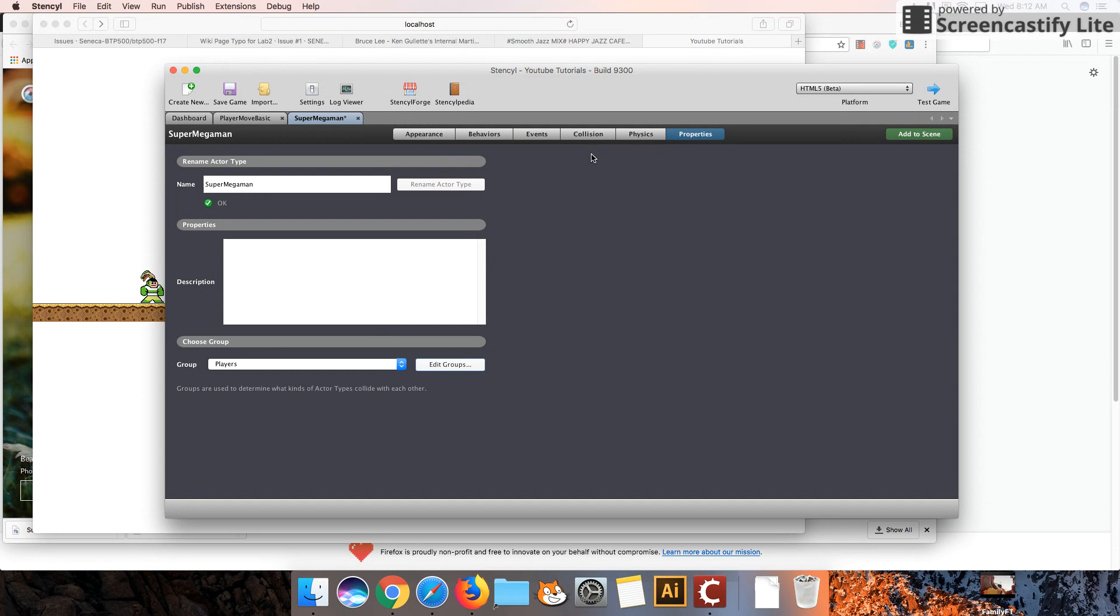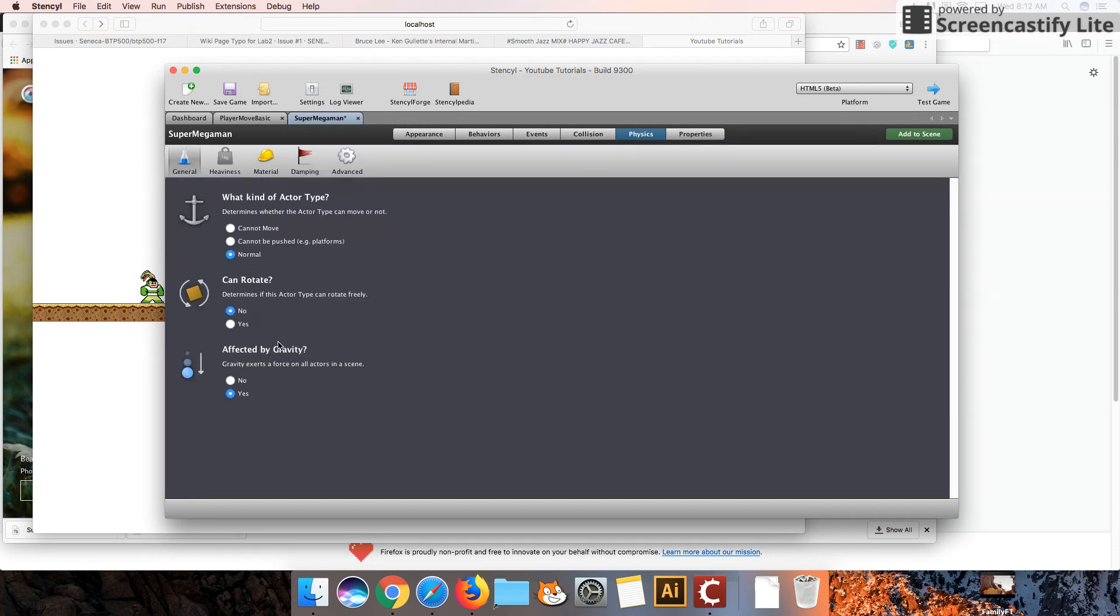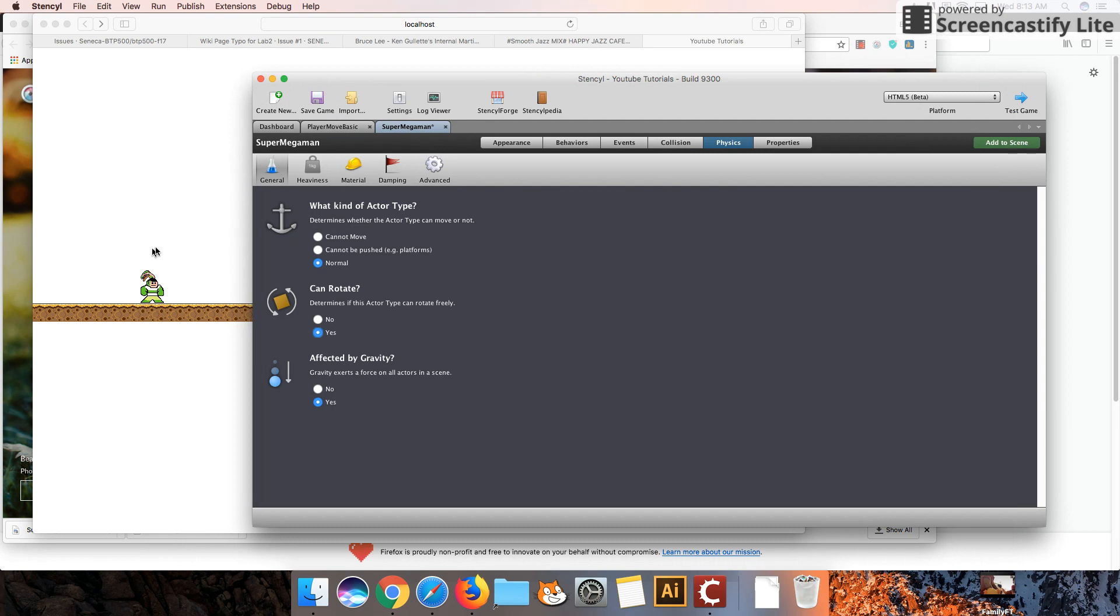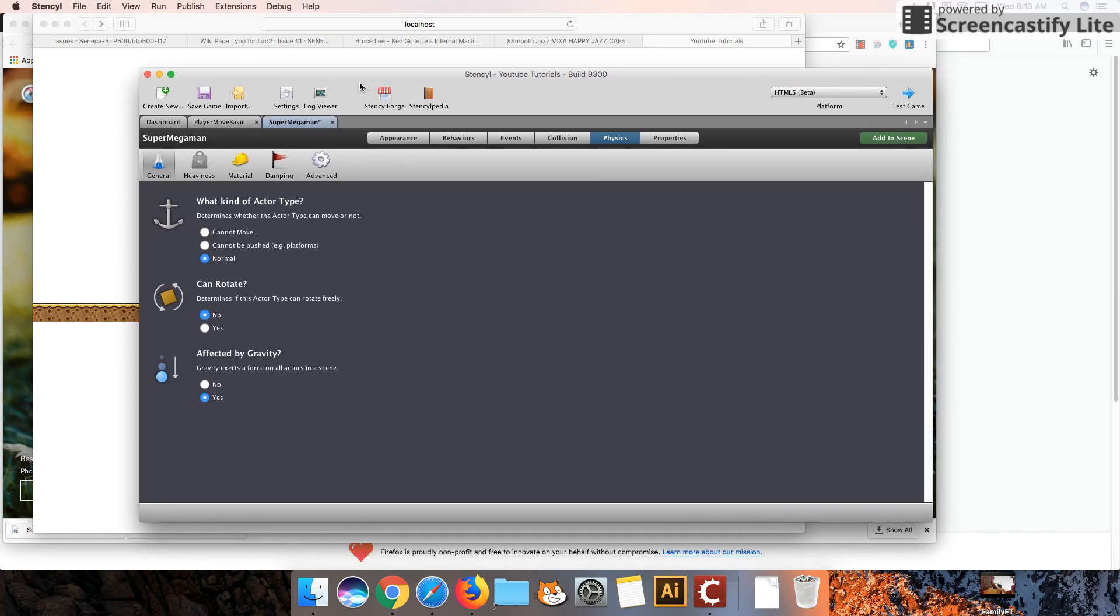Okay, a few other things you will want to make sure you do is, under the physics setting, is you'll want to make sure your character cannot rotate. By default, your character can rotate, and it'll look kind of funny when your character starts jumping around. He's going to start flipping and turning. And so we want to avoid that. So set can rotate to no. We do want him to be affected by gravity. And while we're setting these other things up, let's go over to our scene.